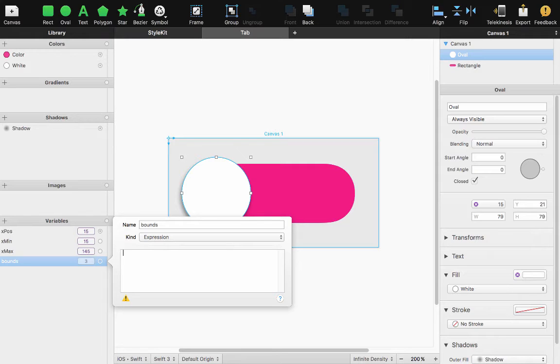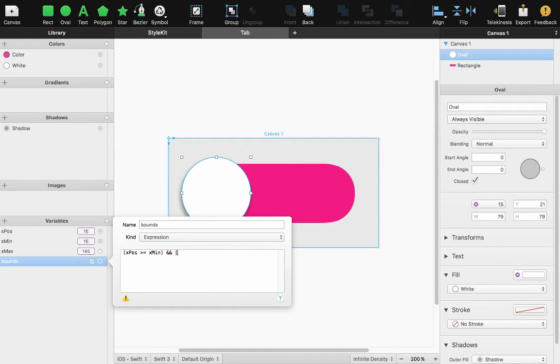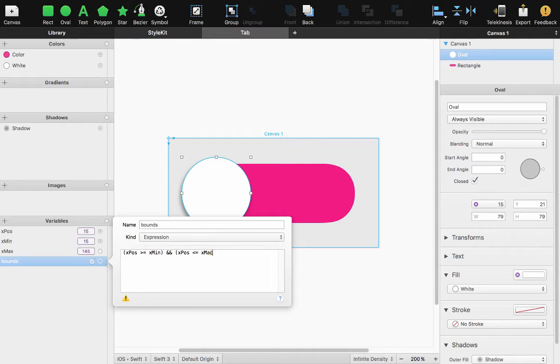So from here what I'll take is the variable that I created earlier X position and if it is greater than or equal to X minimum and X position is less than or equal to X maximum ternary operator return the X position.